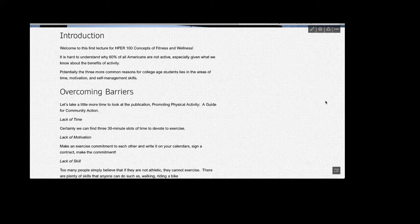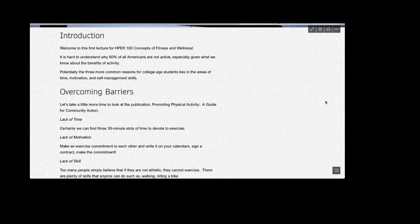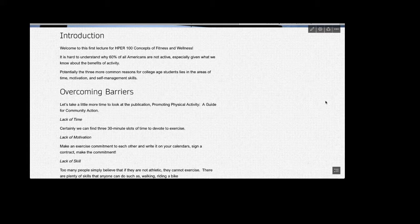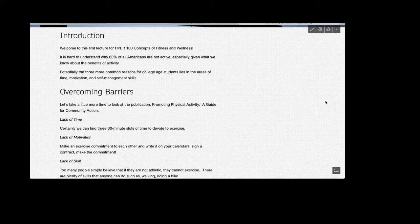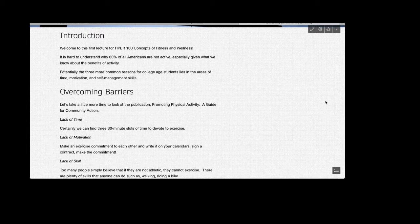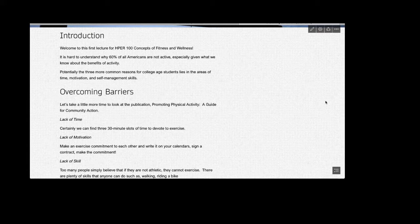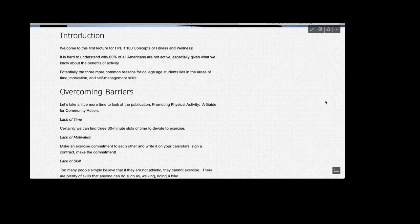Your textbook begins this section by laying forward the 10 most common reasons adults cite for not adopting a physically active lifestyle. Do you see yourself in this list? Potentially, the three more common reasons for college-age students lies in the area of time, motivation, and self-management. However, developing an understanding of these barriers can help us overcome them.